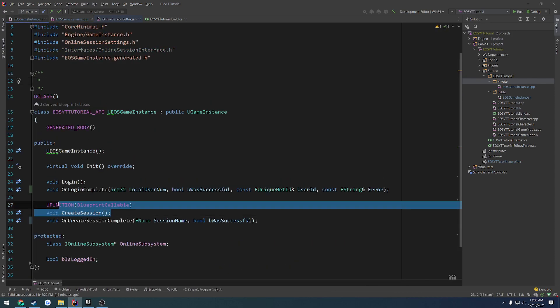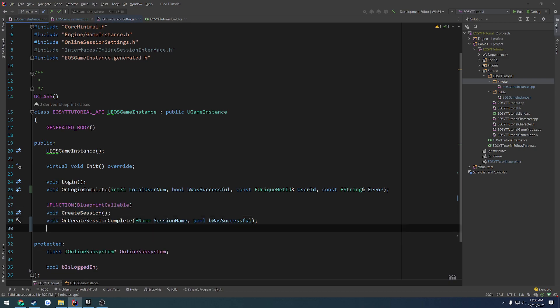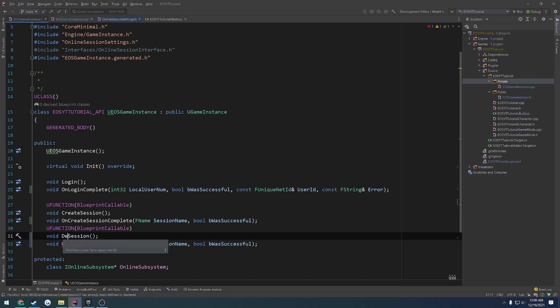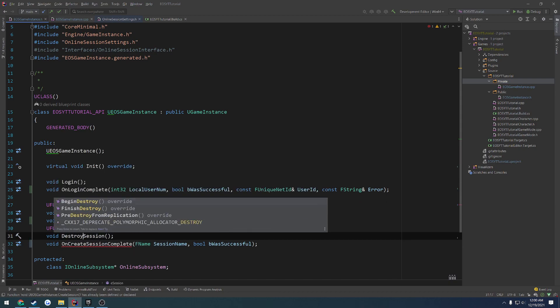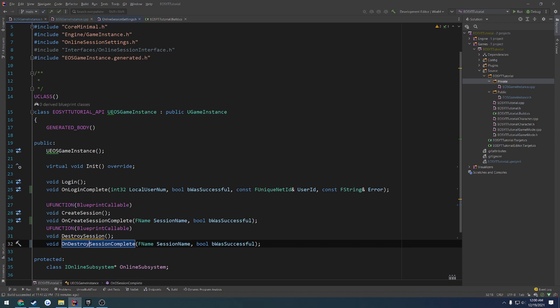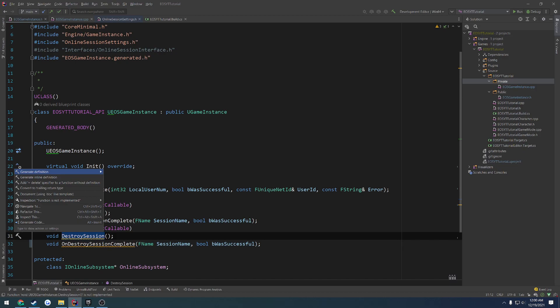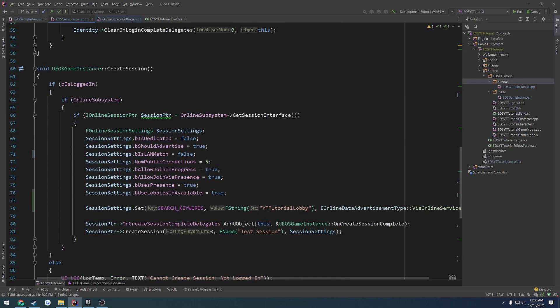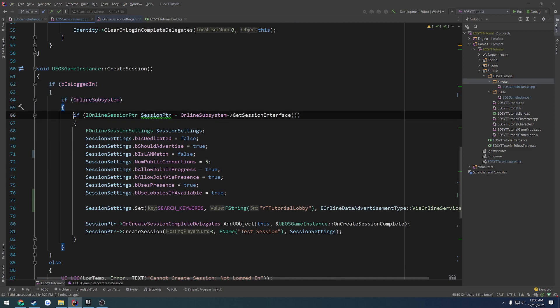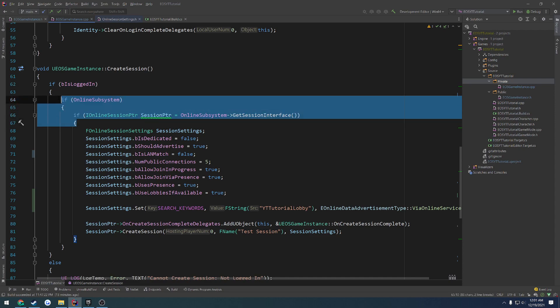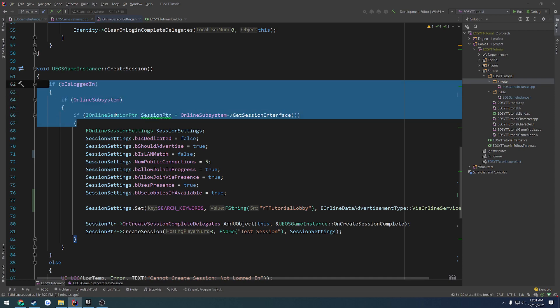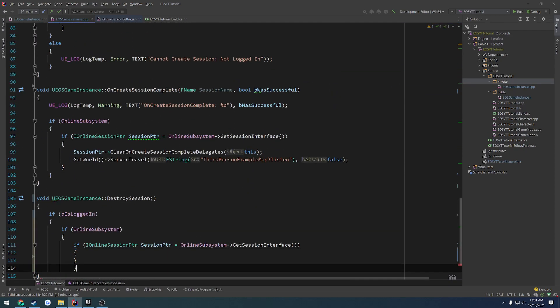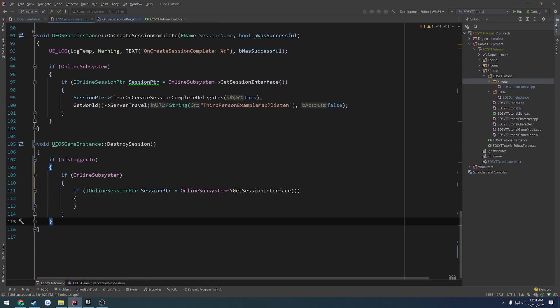So we're going to make this blueprint callable. And I'll actually just copy and paste and call it destroy session. And then we're going to have on destroy session complete. I do not believe these are the correct parameters. So we'll just get there once we get there. Then it's going to be in the same manner. If we're logged in and the online subsystem is valid and we get the session interface, we can do what we need to. So we're going to copy these three if statements from our create session function and paste them in and give them their closing brackets.